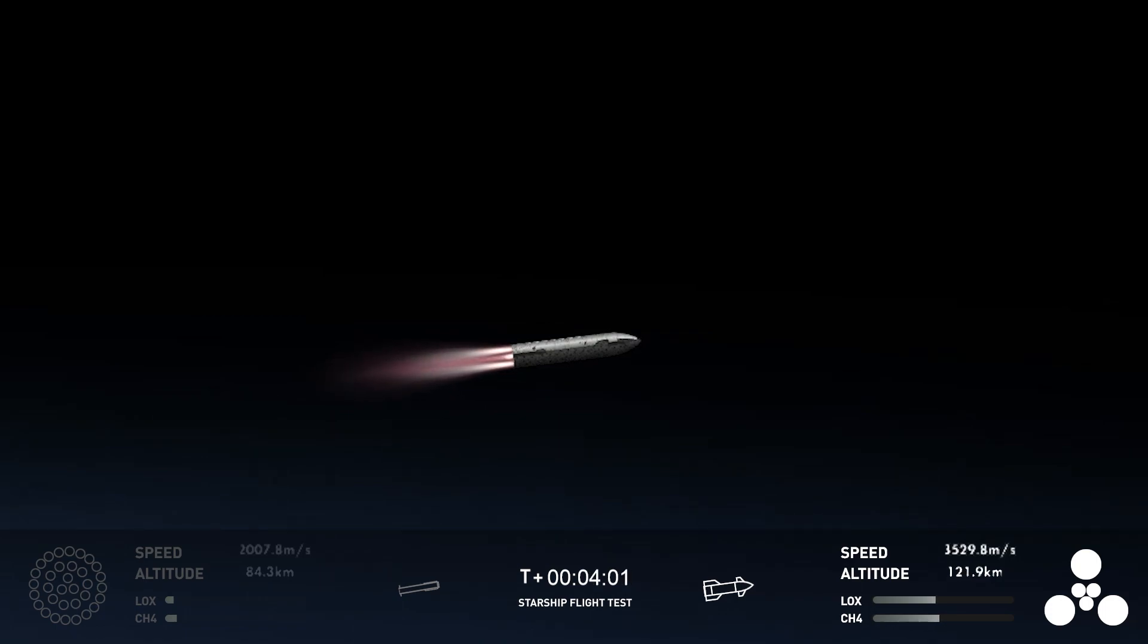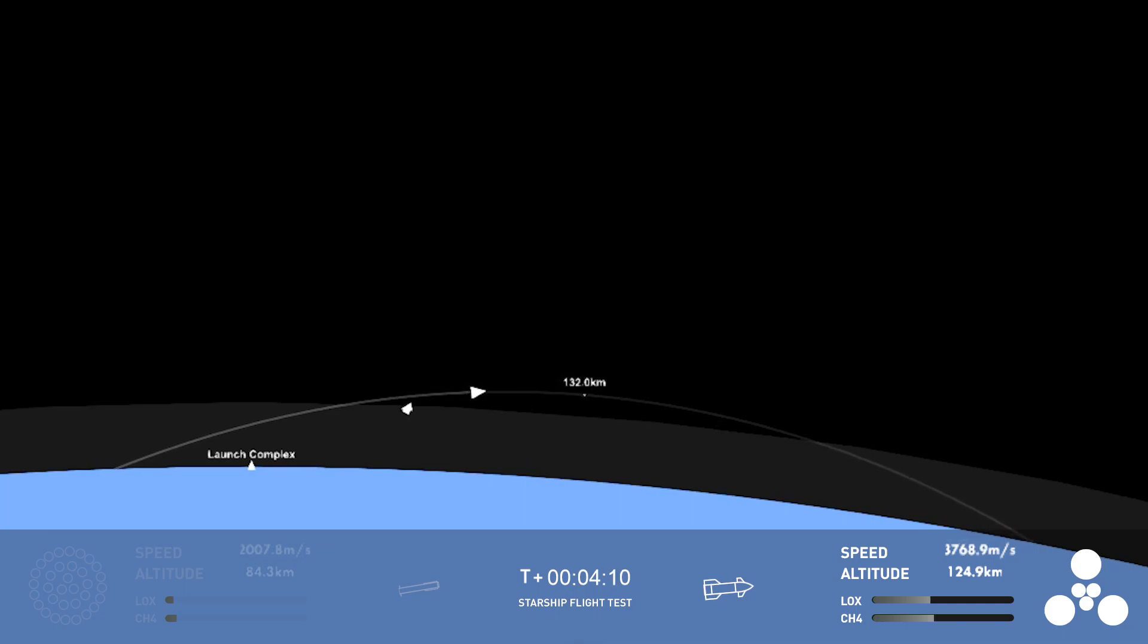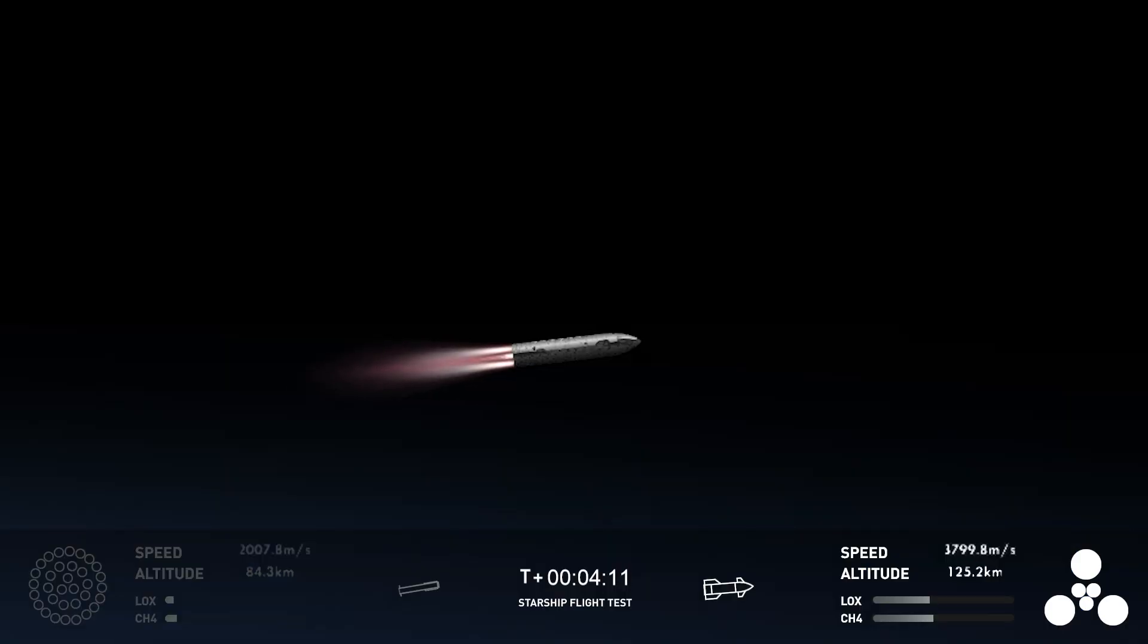So far, today has been incredibly successful, even with the RUD of the Super Heavy booster. This is amazing. Primary objective of the booster today, to get to hot staging, to get ship on its way to orbit. It did that admirably.